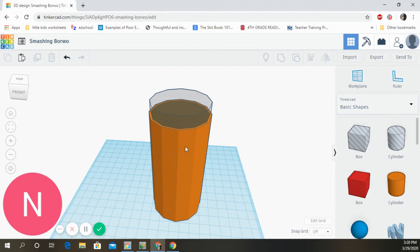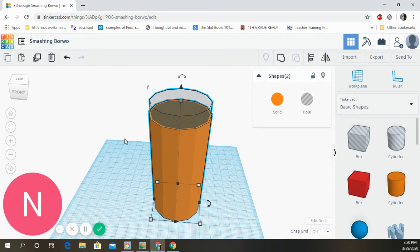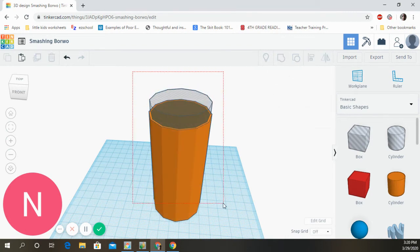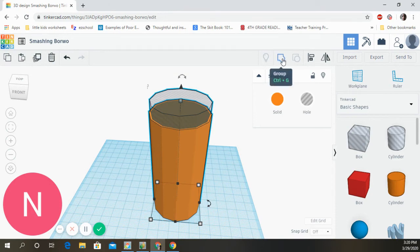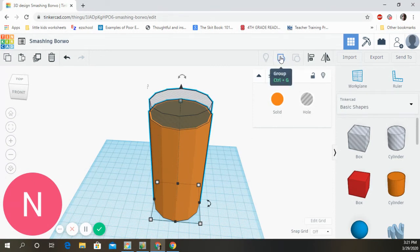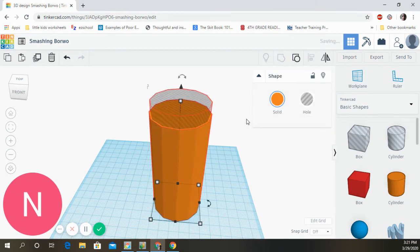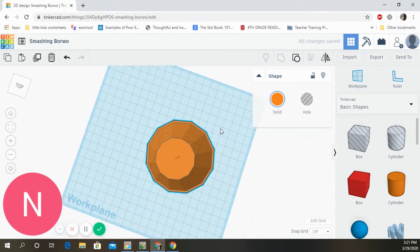Once you've selected both shapes, the Group button becomes available up here — there's also a shortcut, Ctrl+G. Click Group, and whoa — check that out! It is now a hole and you can actually look inside your glass.